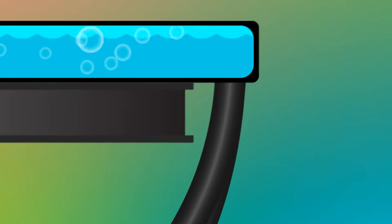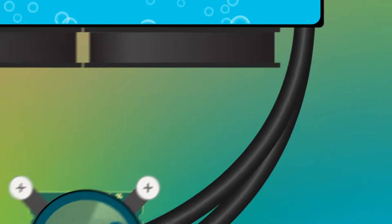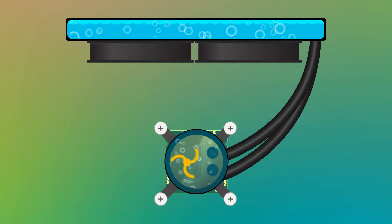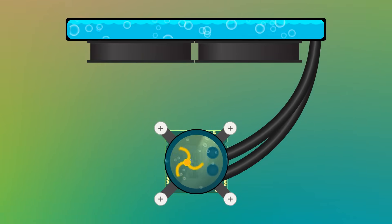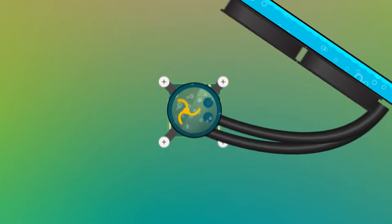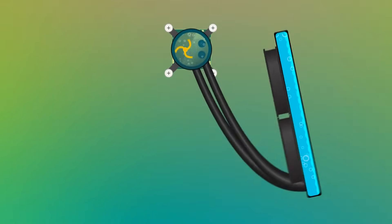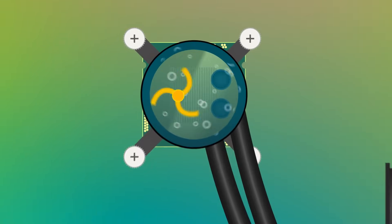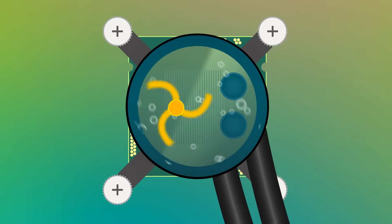But the air has a tendency to find its way up to the highest point of the system. Which means that if you have installed the water block higher than the radiator, the air pocket will end up in the water block.